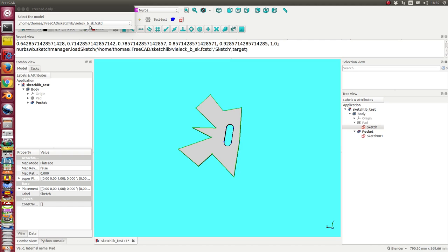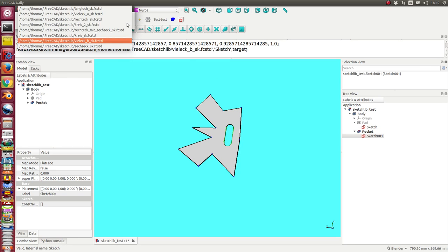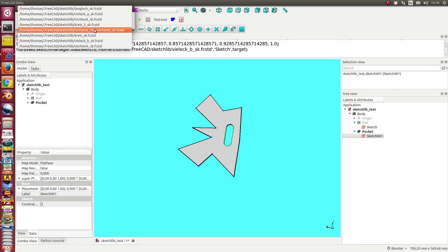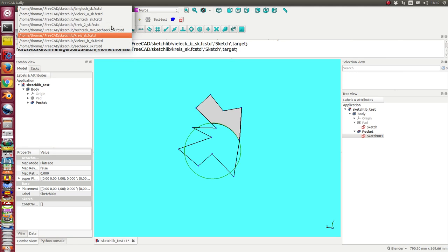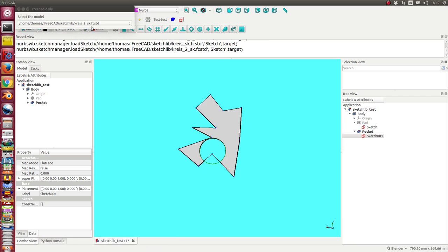The same I can do with the other sketch. I go to this sketch and say I want to replace it by a circle, or by the other circle, or by the other circle. So in this way I can replace the sketches, and the result in this case, a part design object, is recalculated.